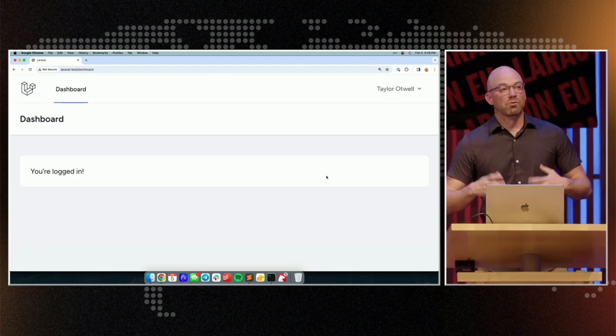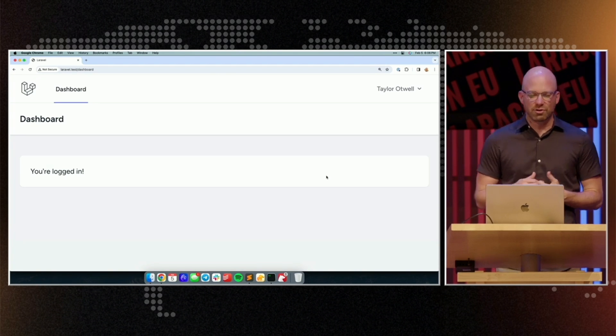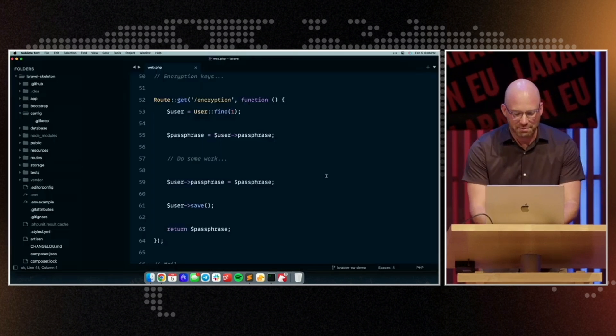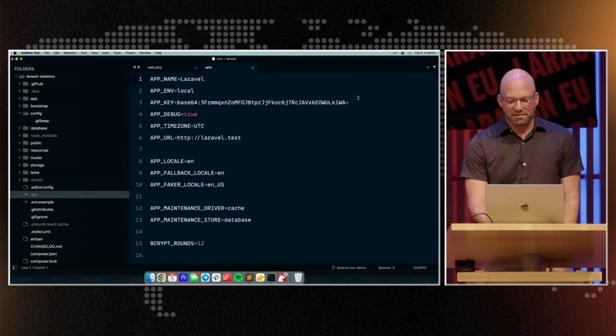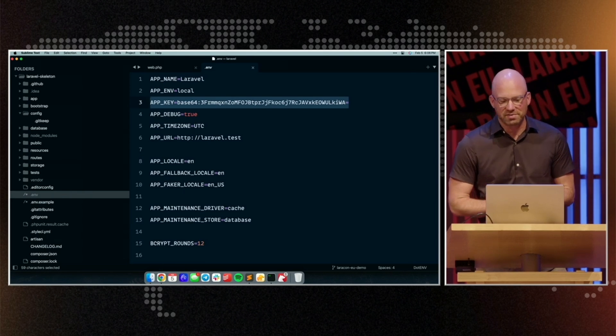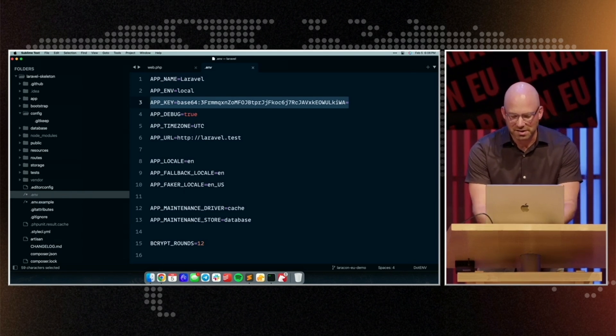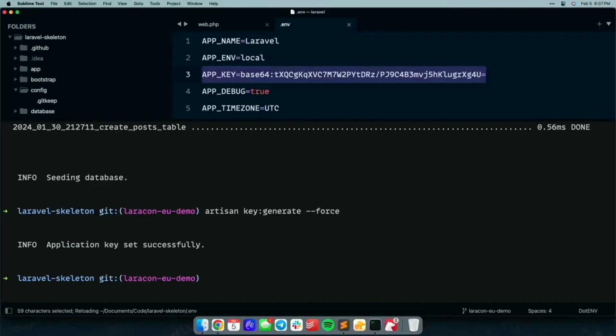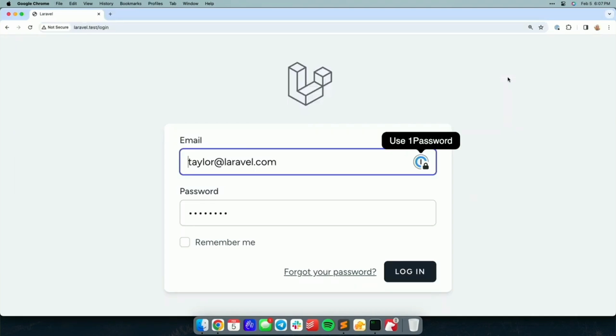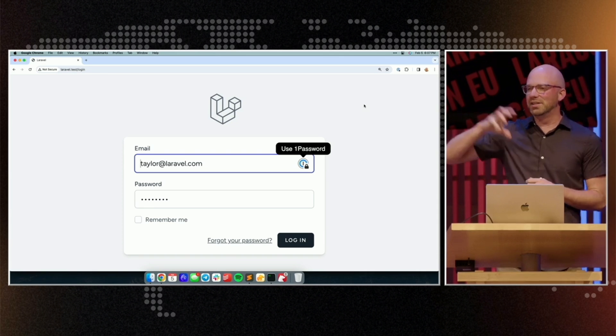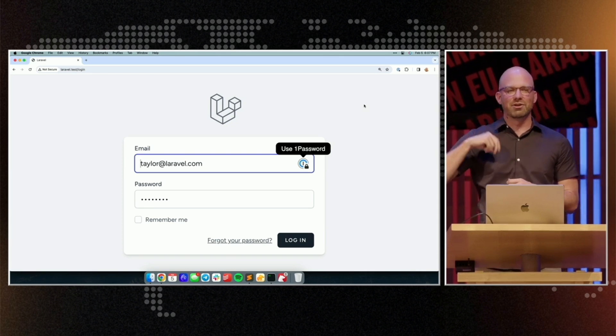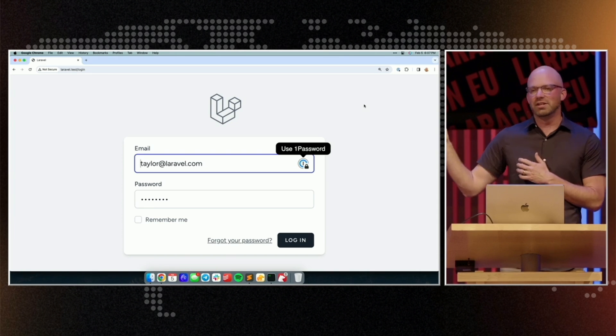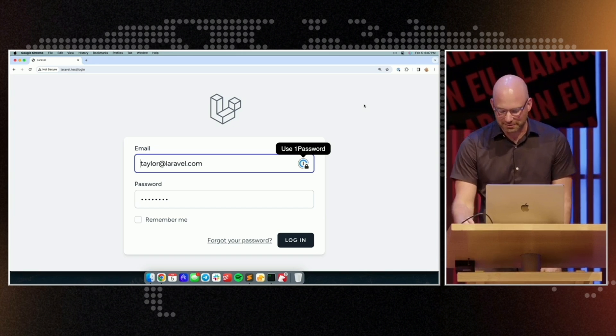Now let's say we want to rotate our encryption key. So the encryption key is the app underscore key in our environment file, so most of you are probably familiar with this key. That is what is used to actually encrypt the data, that's the key that is used to perform that encryption. Now, what you'll notice is that if I rotate this key, key generate, forced to generate a new key, and then if we try to hit this application, we're actually logged out. And that's because when the next request came in, Laravel was unable to decrypt that cookie because we changed the encryption key, so it discarded the cookie as invalid, which logged us out of the application.